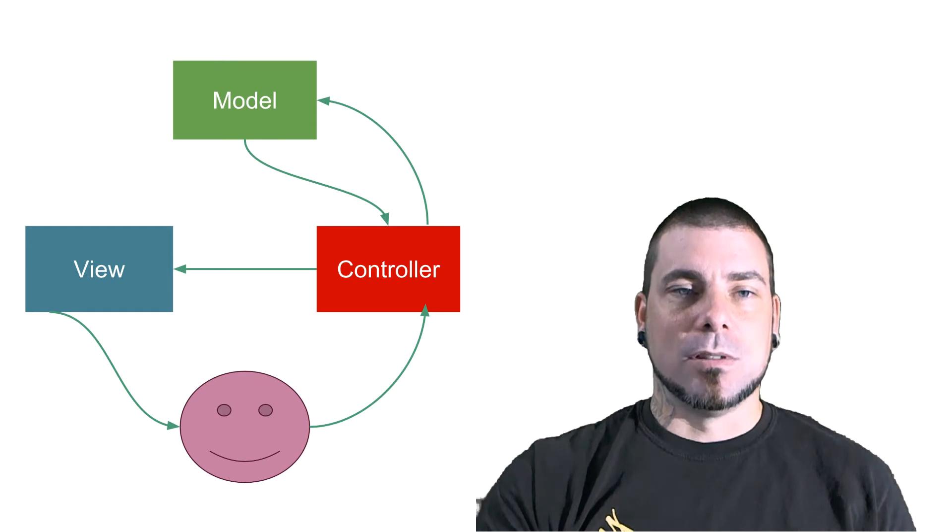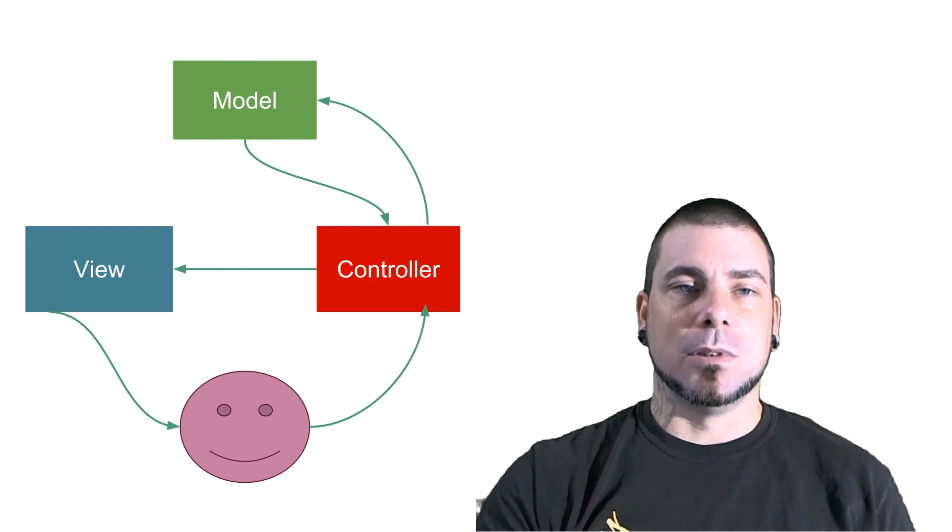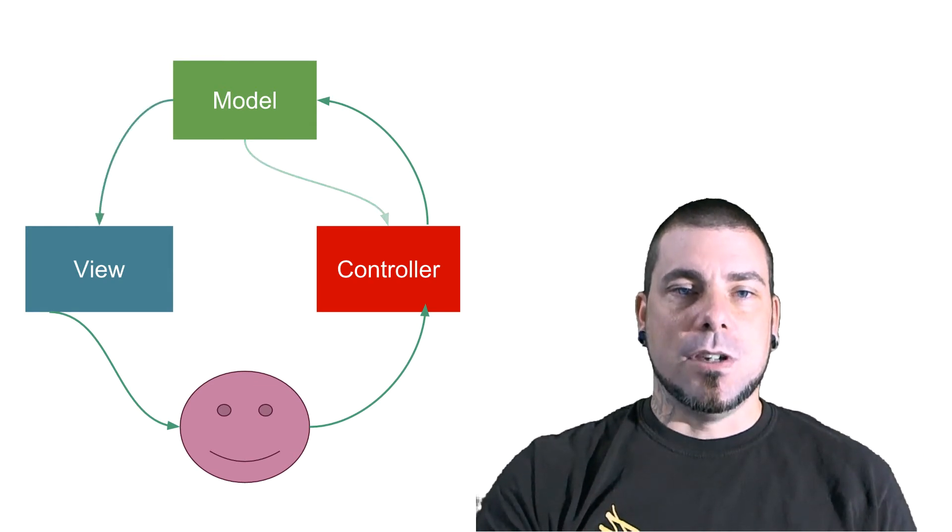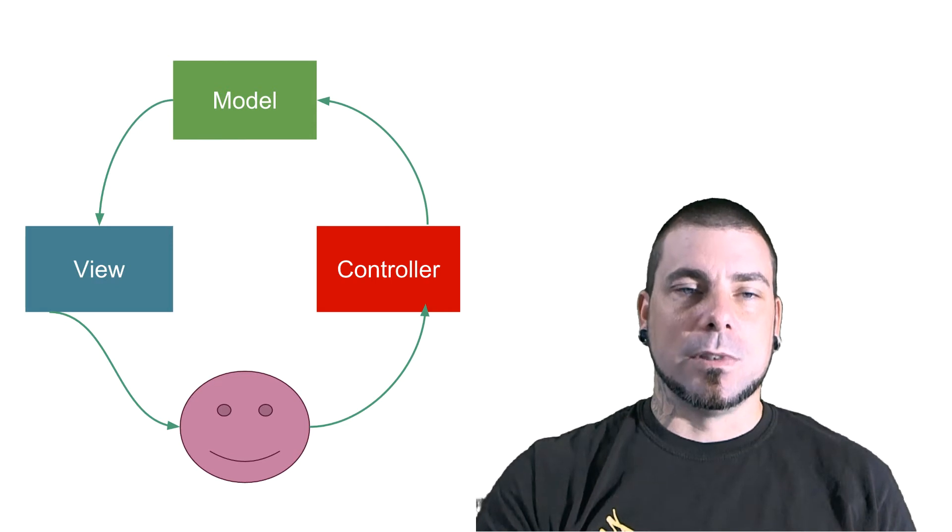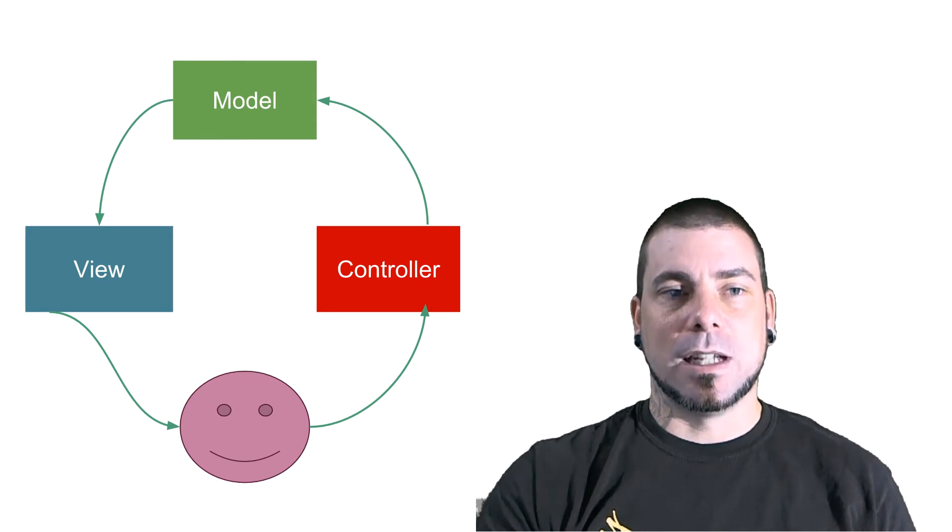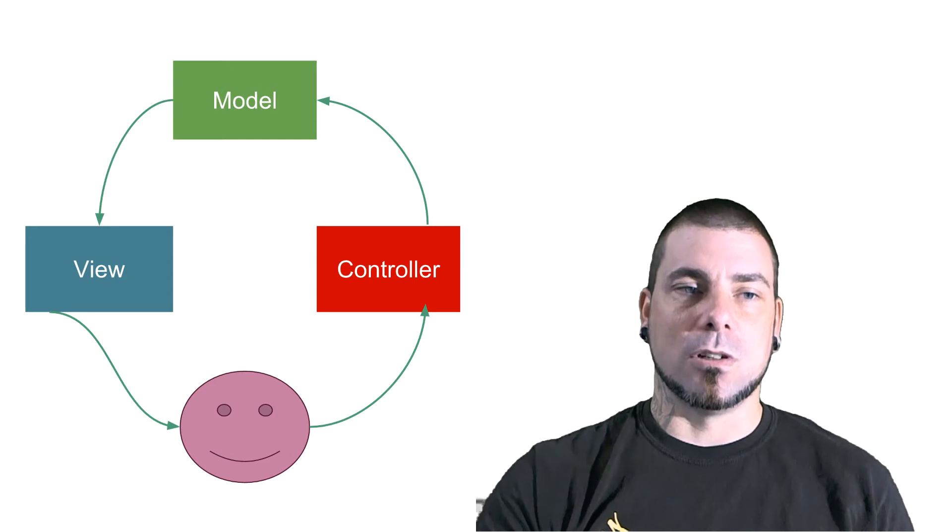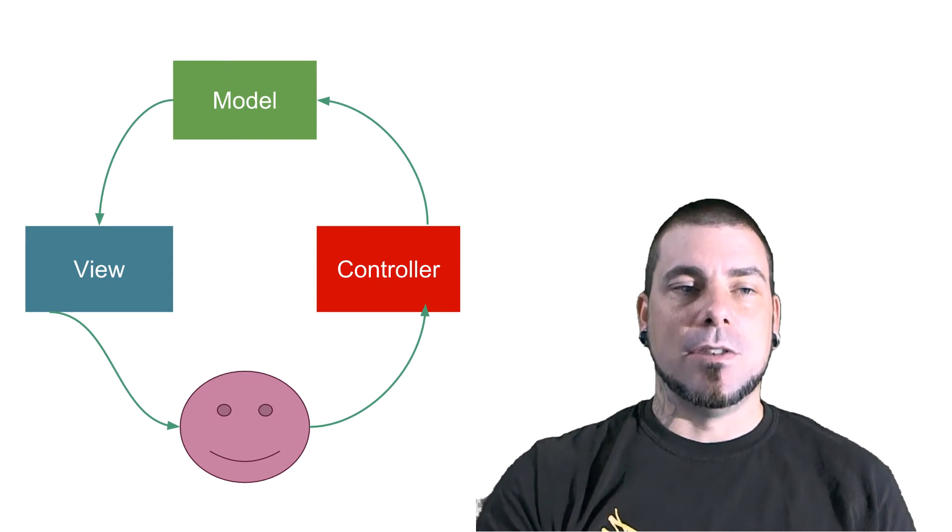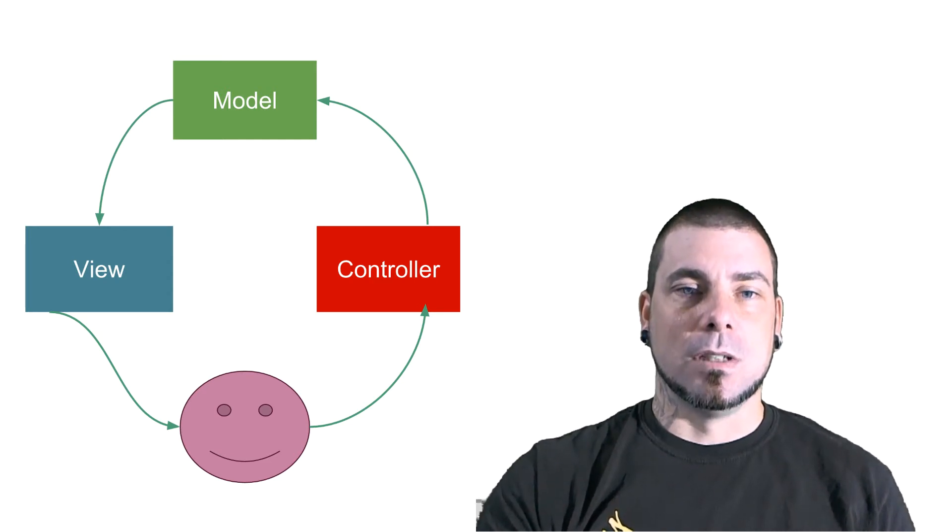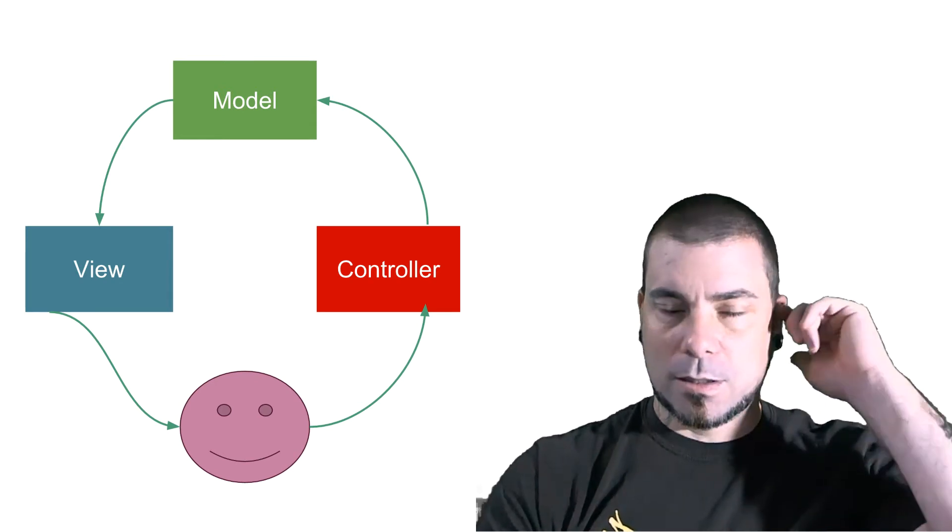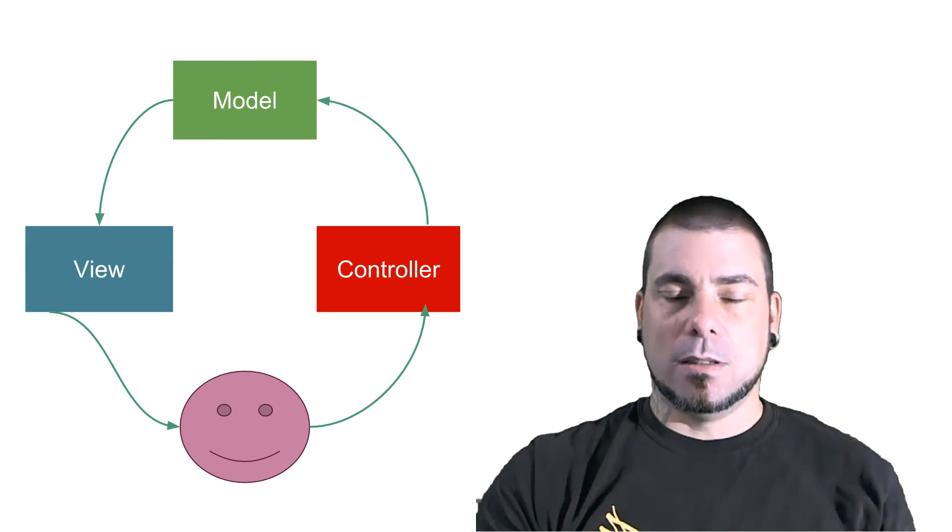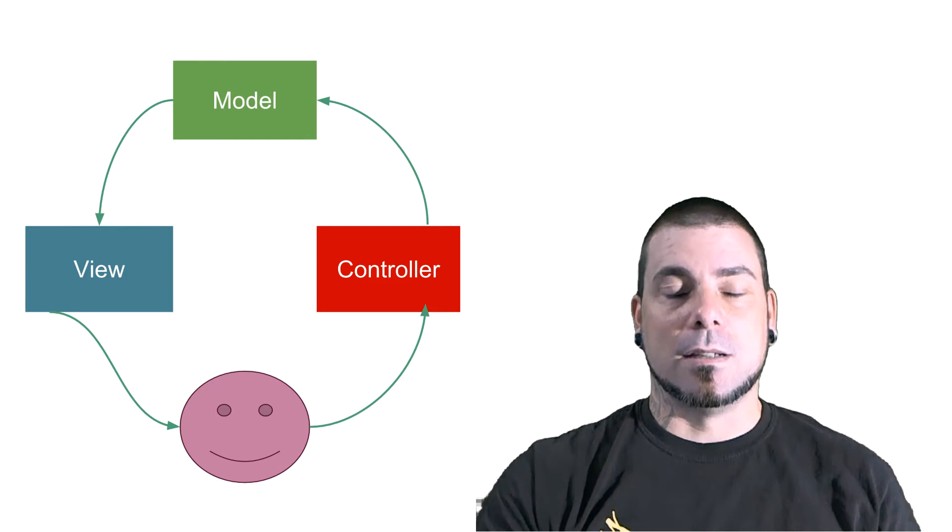However traditionally MVC would look more like this. The controller would send information to the model. The model still handled your data but the model was also in charge of updating your view. And then your user would see the view. So it's a real circular pattern like that. And our application is not going to work like that.